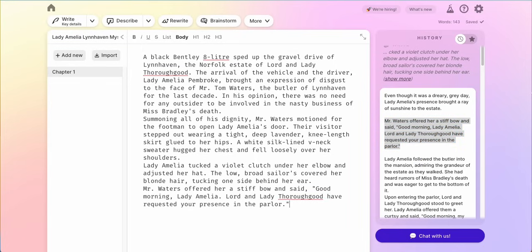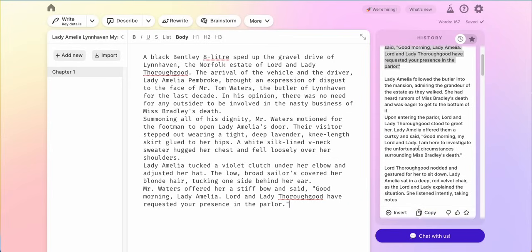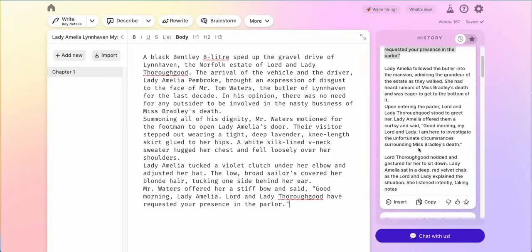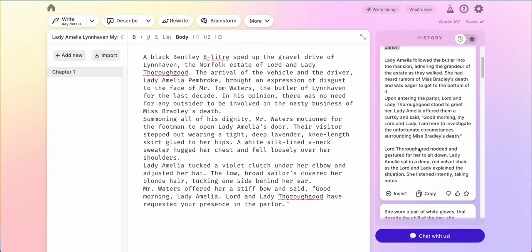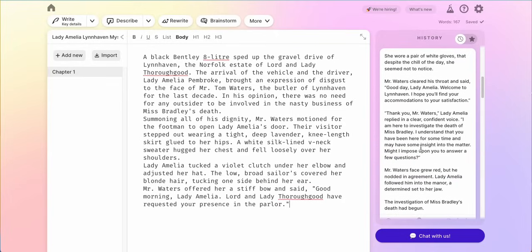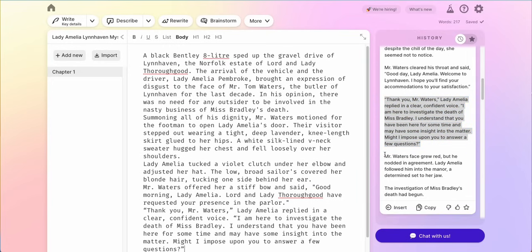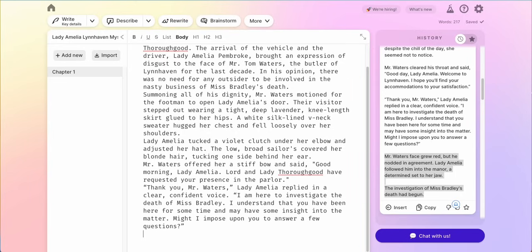Lady Amelia followed the butler into the mansion, admiring the grandeur of the estate as they walked. She heard rumors of Miss Bradley's death and was eager to get to the bottom of it. I don't know that there would be rumors because it should have probably just happened, and this jumps a little because it has entering the parlor. Let me see what else is at the next card — 'Welcome to Lynnhaven, I hope you'll find your accommodations.' I'm not going to use that, but I like how she immediately jumps into the investigation. I'll copy and paste this in because I like it, and I like that his face grew red but he nodded in agreement, followed her in the manner, a determined set to her jaw. The investigation of Miss Bradley's death had begun. I like that as well, so I'll copy and paste that in.